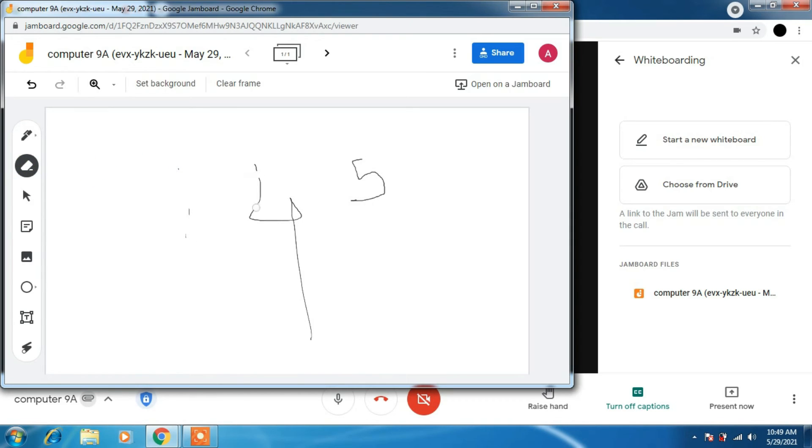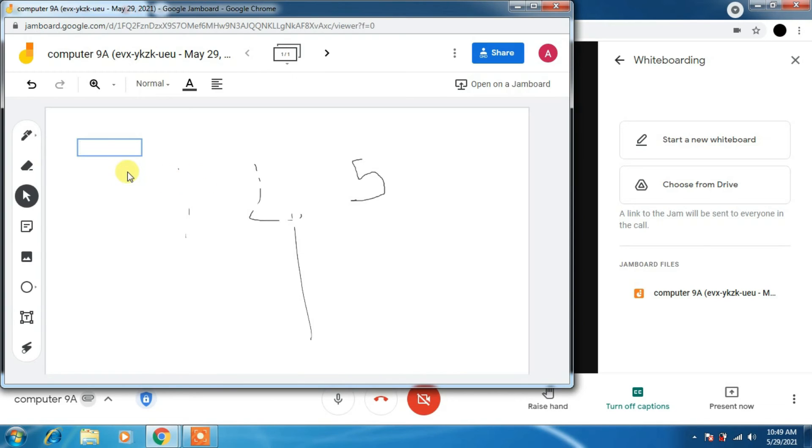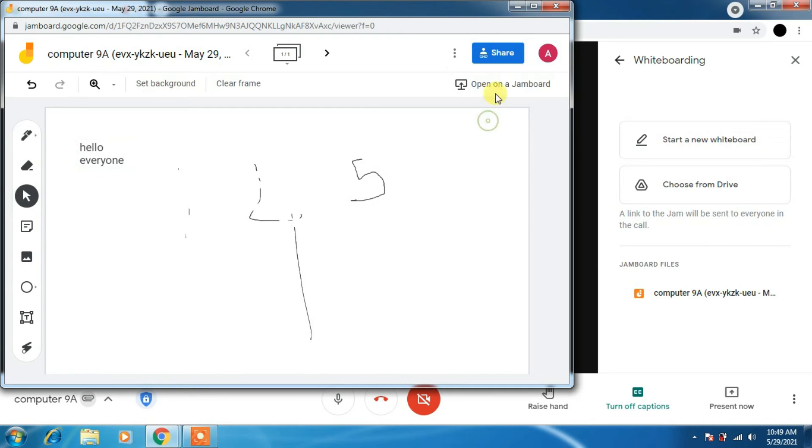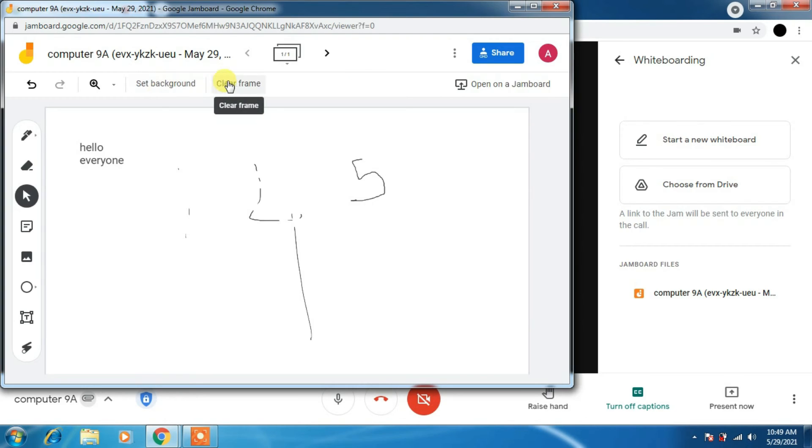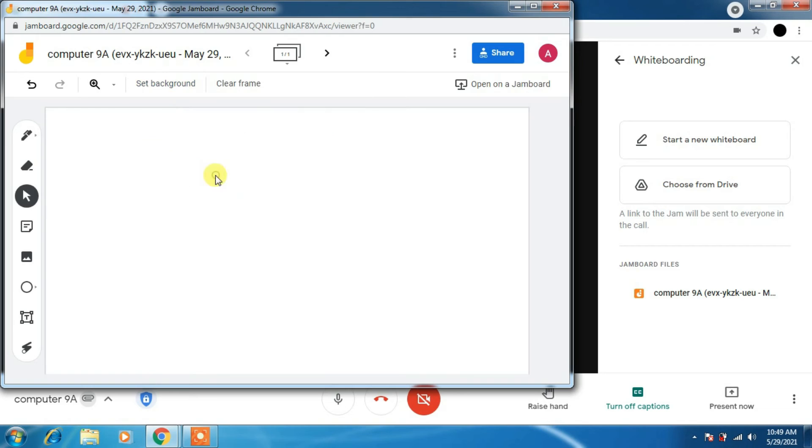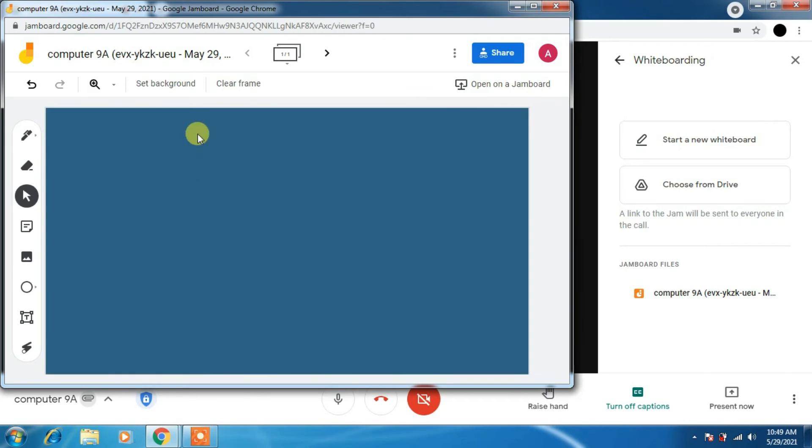You can use text box to type as I am using here: hello everyone. You can share the link also so that they can access. No need to sign in for that. You can set the background color if you want to change any color according to convenience.